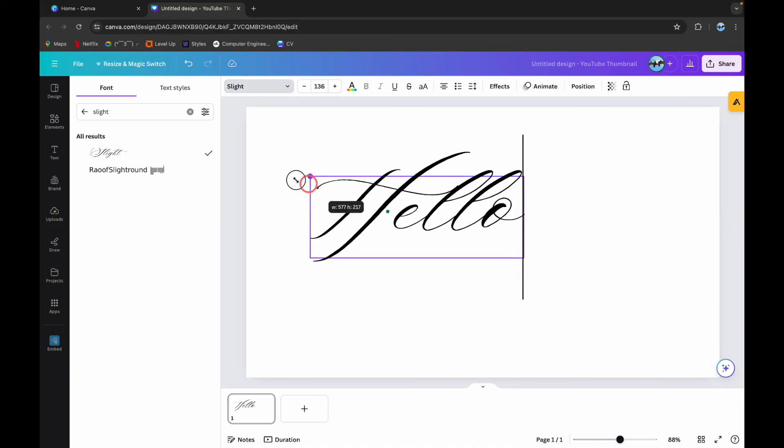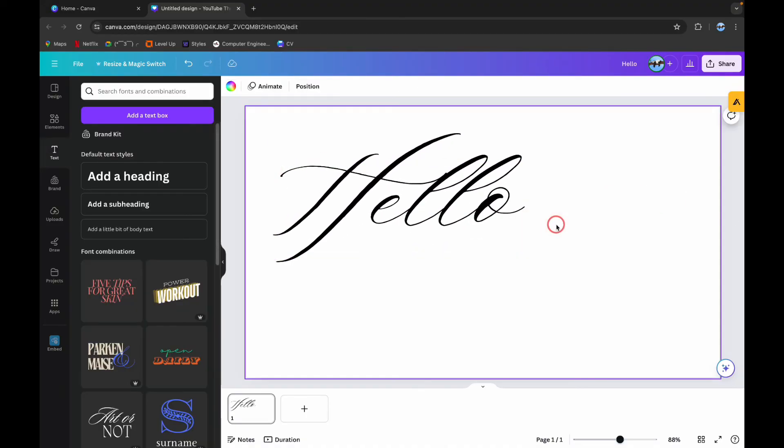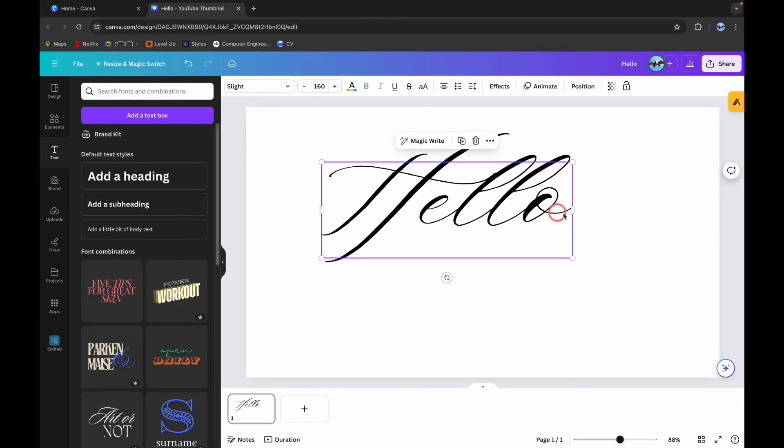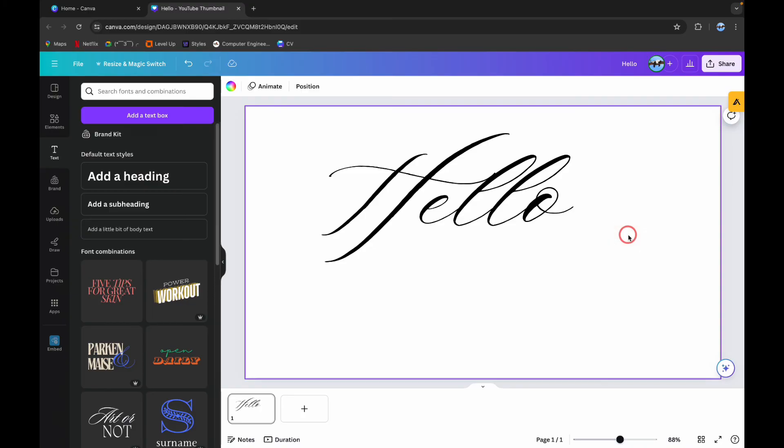And here, if you resize this text, then you can see that you have simply added details to your font using Canva. Thank you.